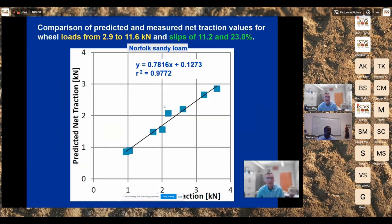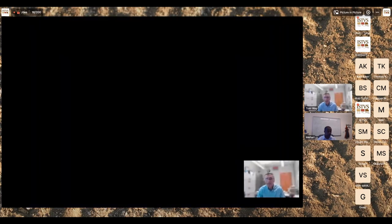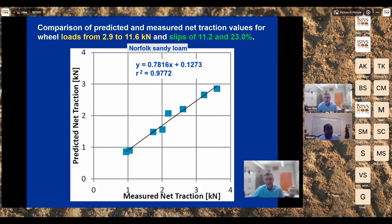This is the final slide of this summary. Dr. Vargasy performed a comparison of net traction — the traction force developed by the rigid wheel. The X-axis shows measured net traction from the soil bin project; the Y-axis shows predicted net traction from the simulation. Data points cover loads ranging from 2.9 to 11.6 kilonewtons and slips of 11.2 and 23%. Back to you, Mehari.